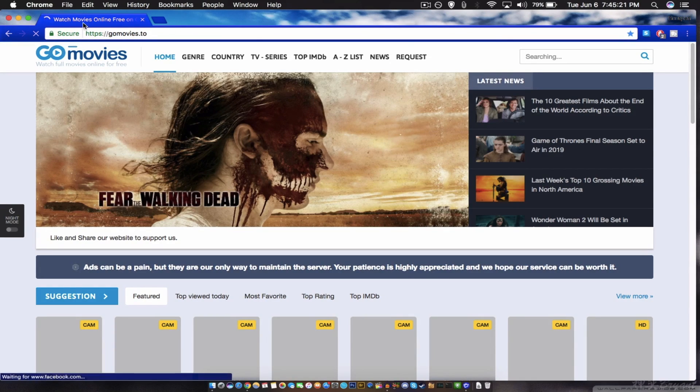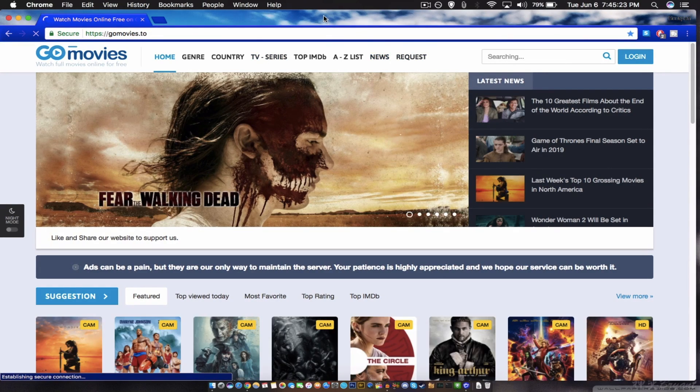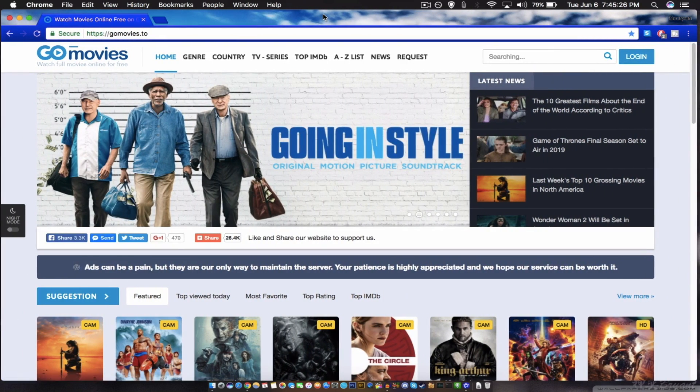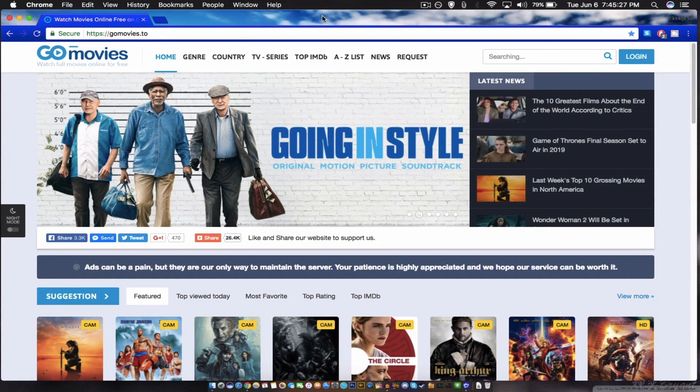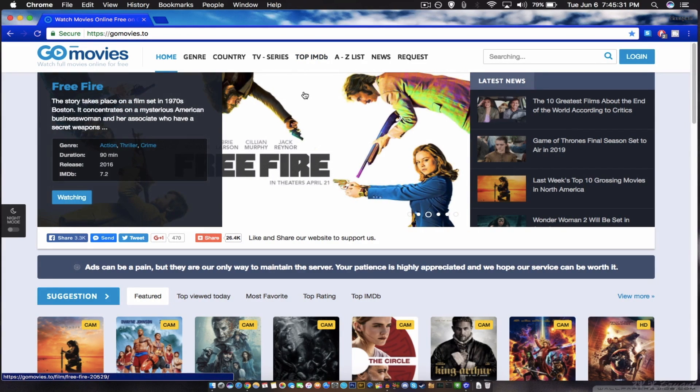And that's how simple it is. Other websites tell you to download stuff and you don't know if it's safe, but this is absolutely safe. You just watch it on your browser.